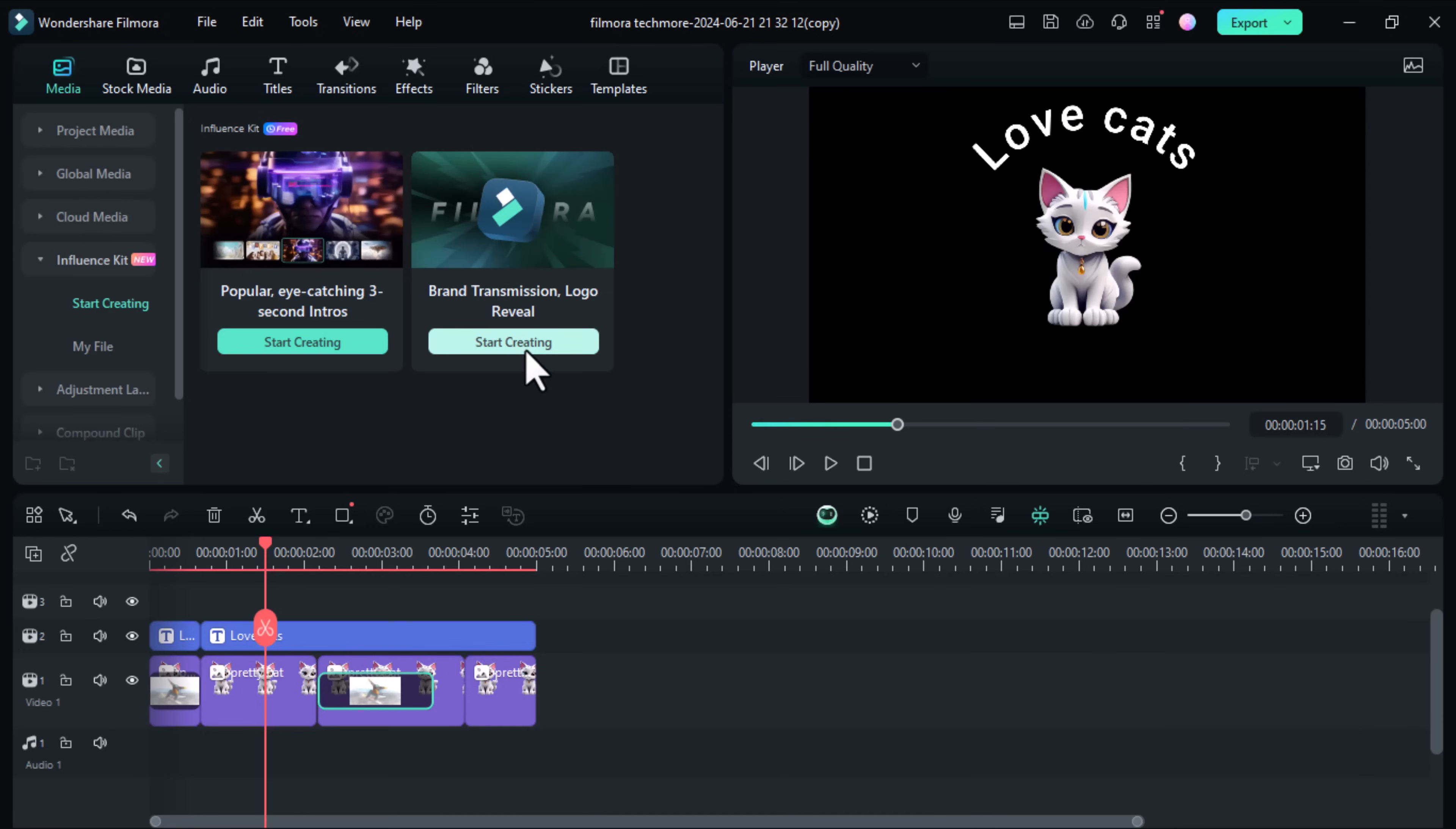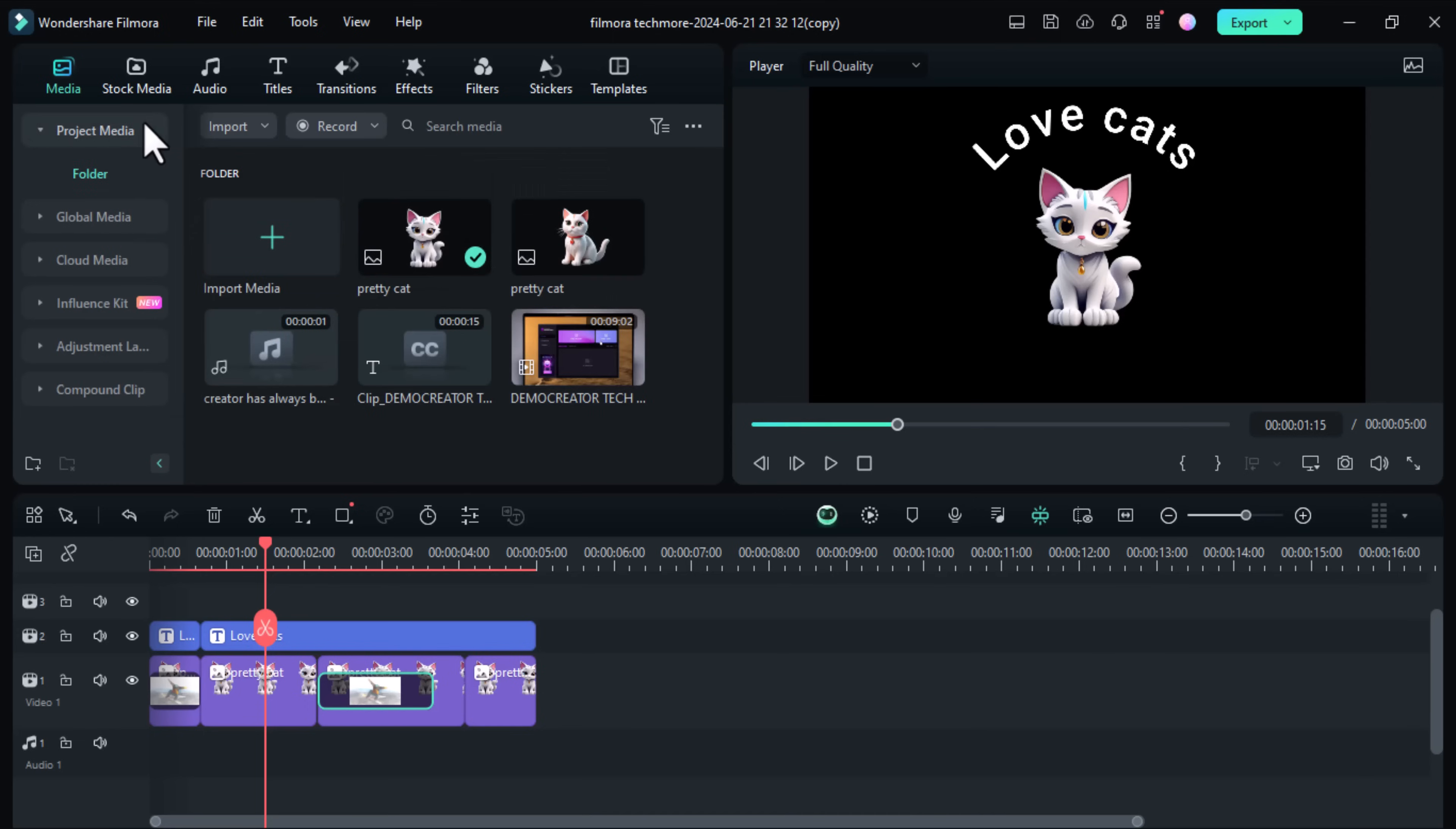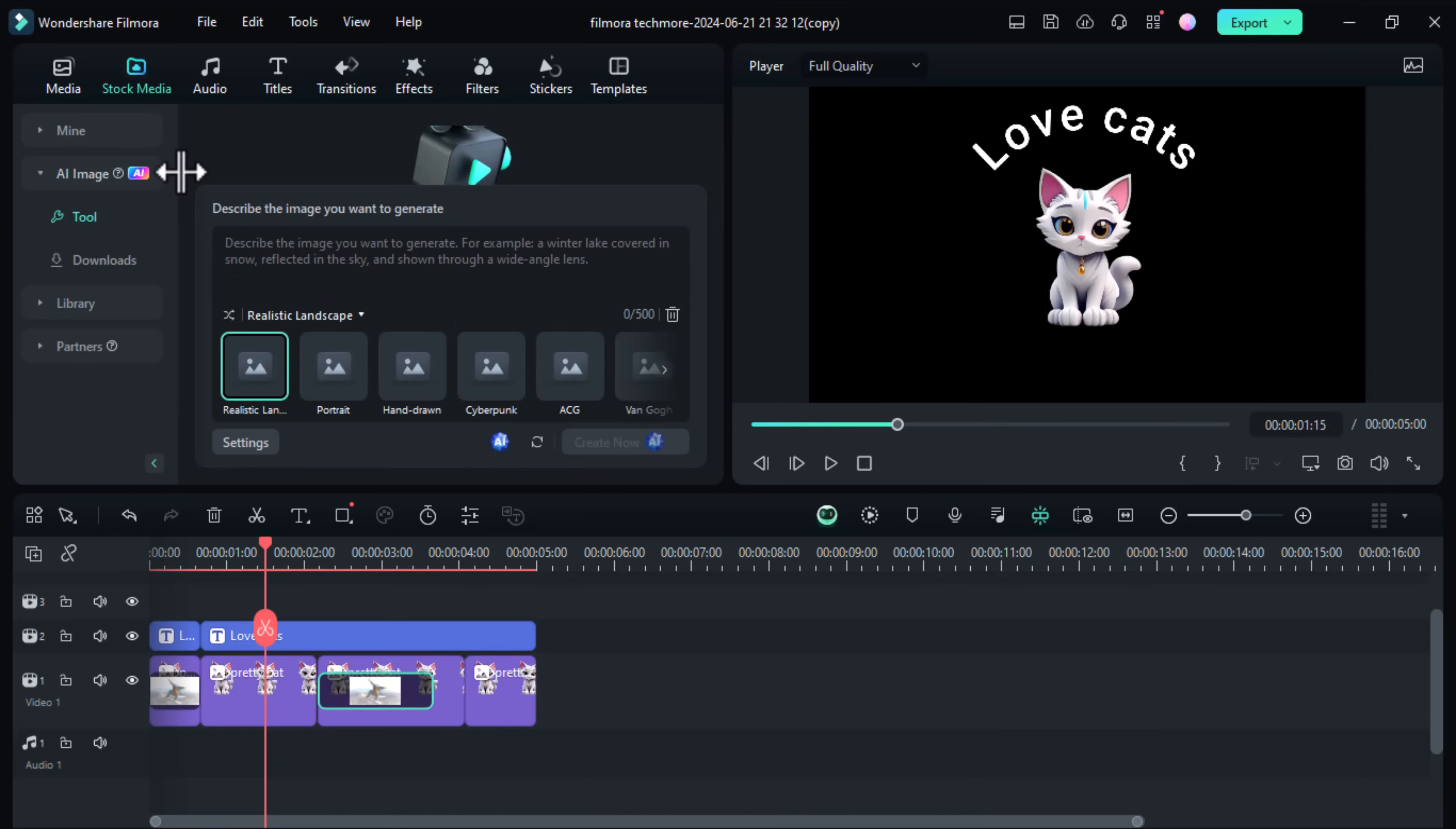Let us know which tool, which feature you'll like to use the most and don't forget to like and subscribe for more videos on the channel. And that's a wrap on the new features in Wondershare Filmora 13.5.